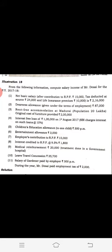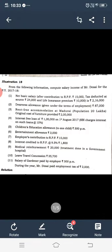The taxable components are taxable. We assume that the accommodation is owned by the employer.